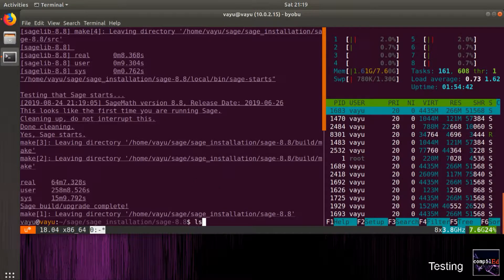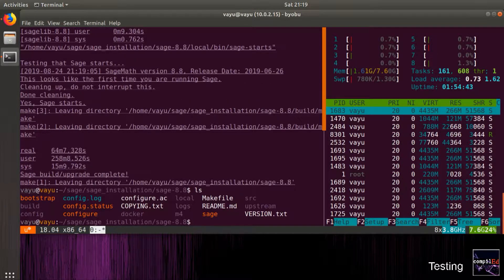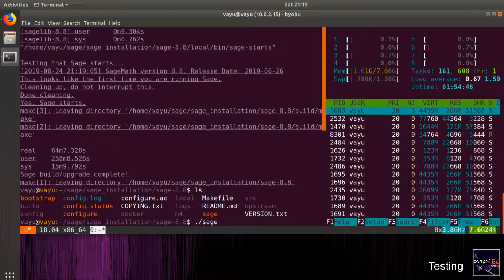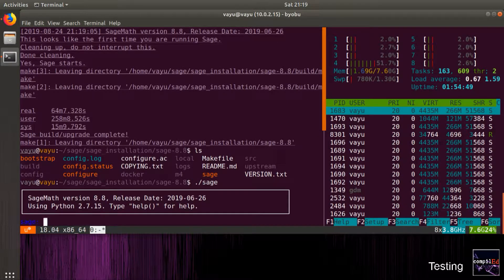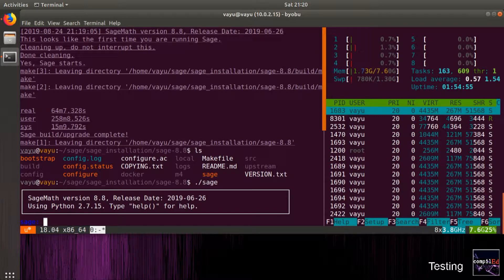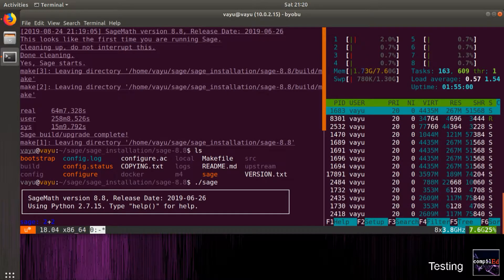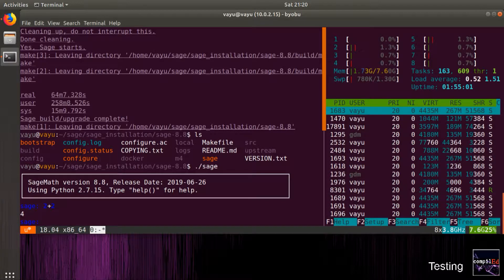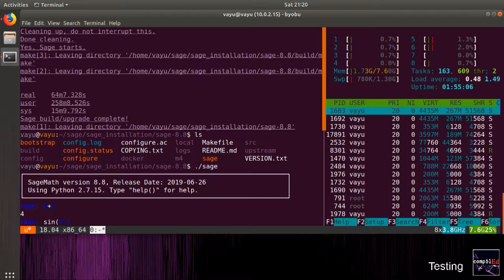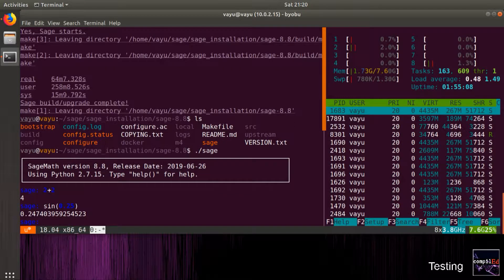The build for Sage is finished. It took around 64 minutes. At this stage, we can test this build by issuing the sage command in the present directory.